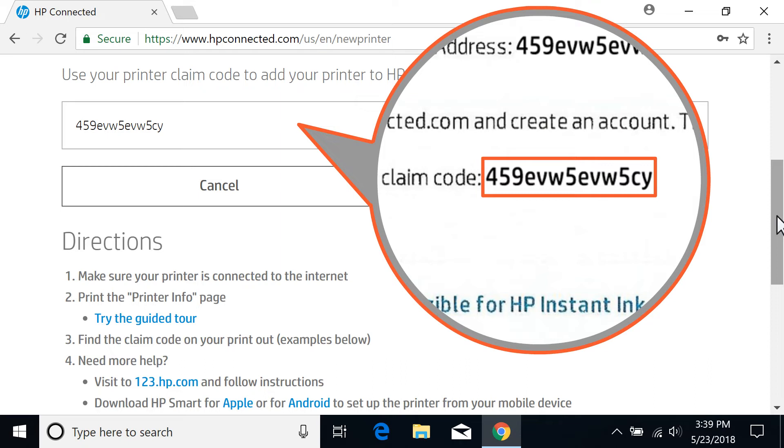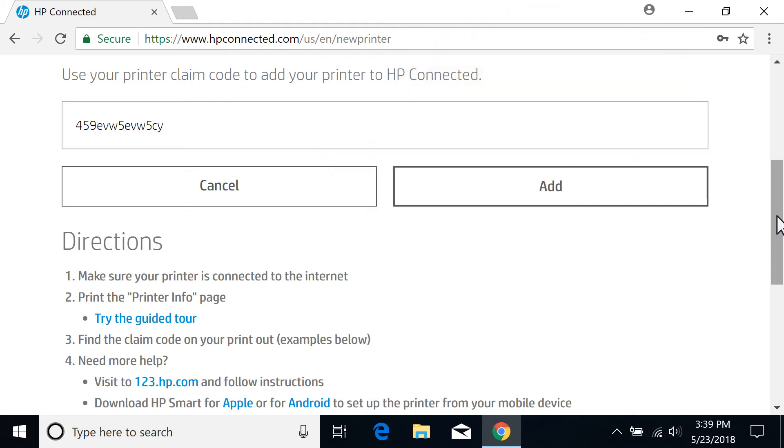The printer code is only valid for 48 hours from the time it prints. If it has been longer than 48 hours, print a new info page. If you do not know how to print a new info page, try the guided tour to assist you.